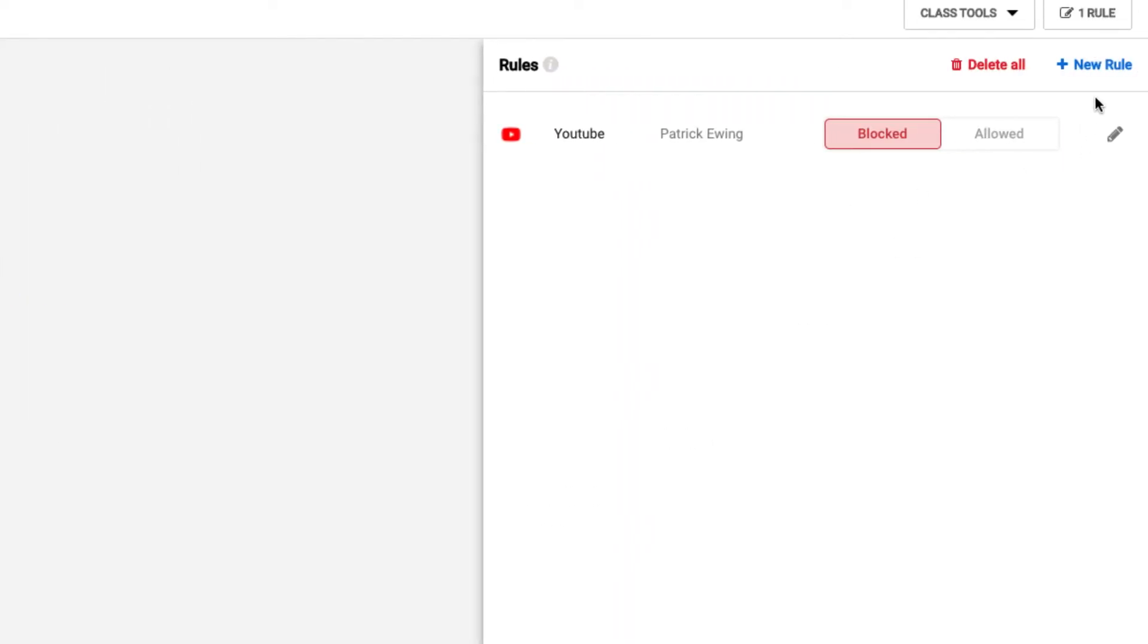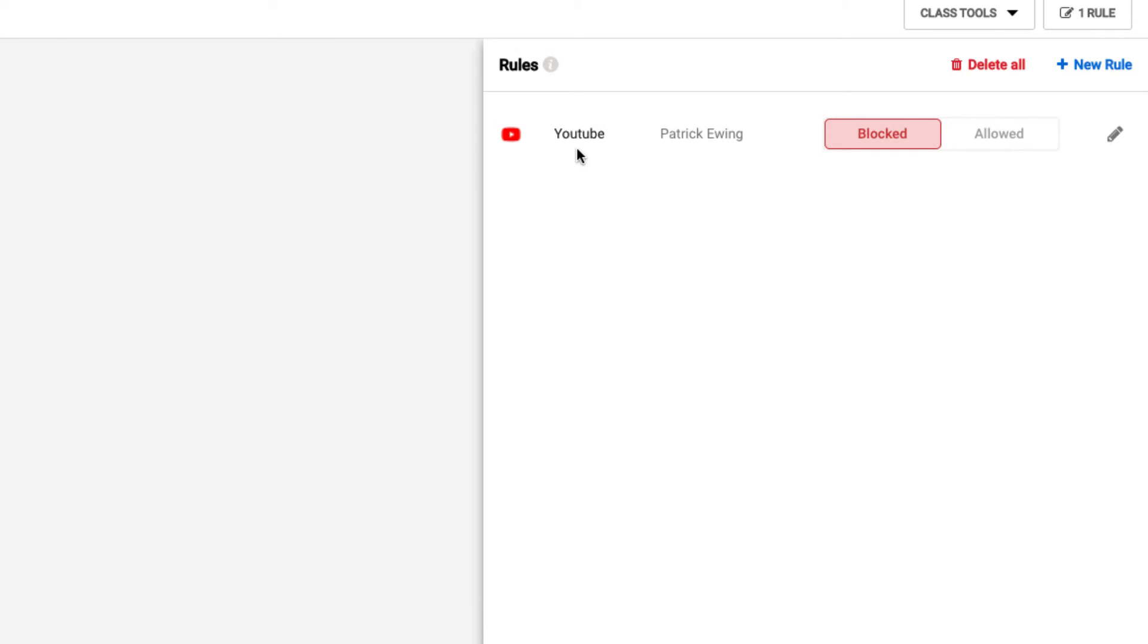Notice that rule is now created in this one class. If this individual student decides to access that website that's blocked, they will not have the ability to. They will get a message on their Chromebook, as my student is receiving right now, that says that content has been blocked.